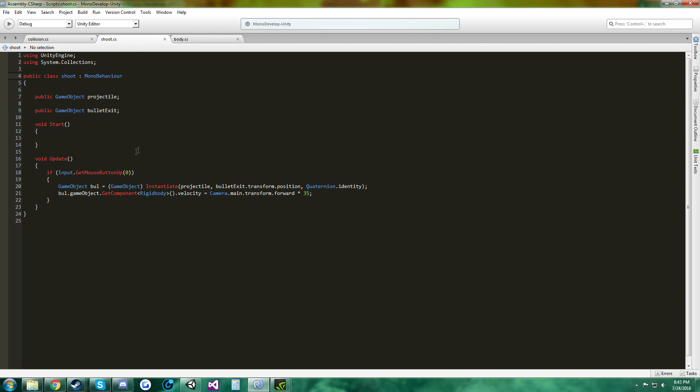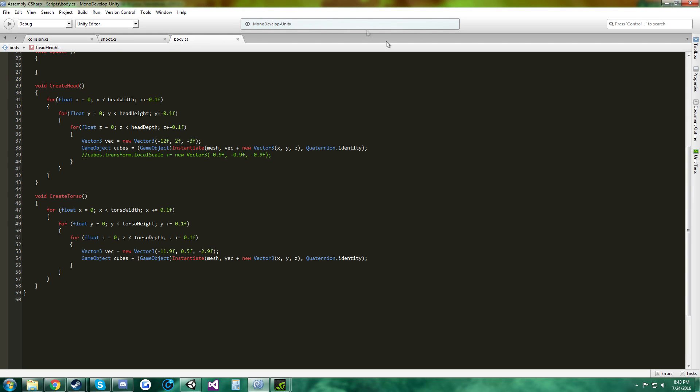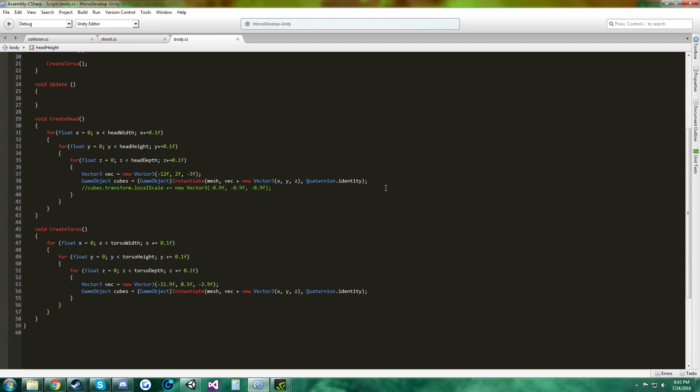Here is the shoot script, it is simple. And then the body script, this is creating the head and the torso out of voxels.